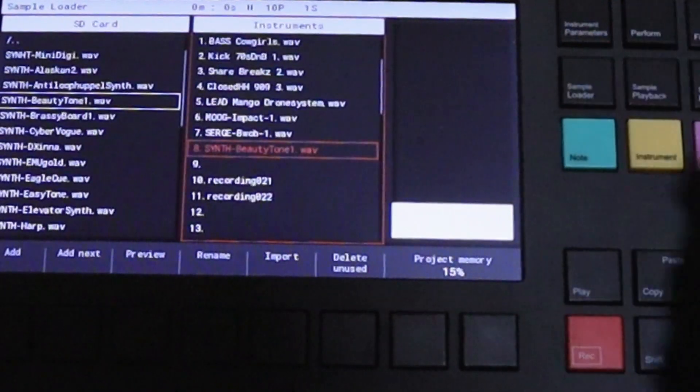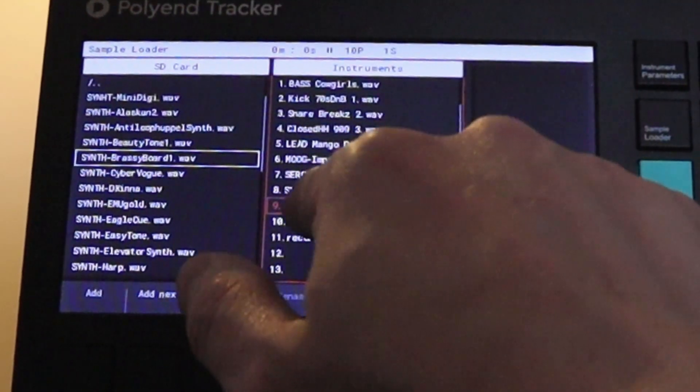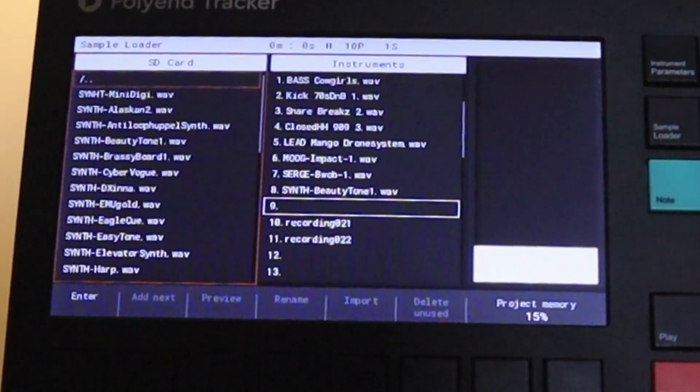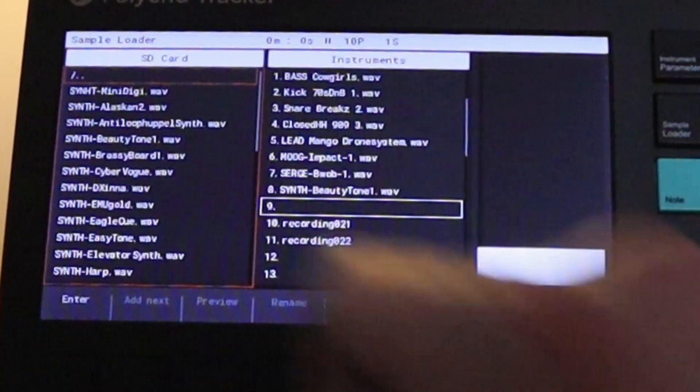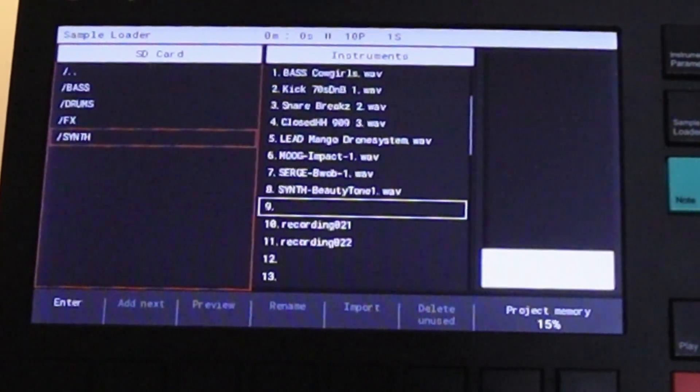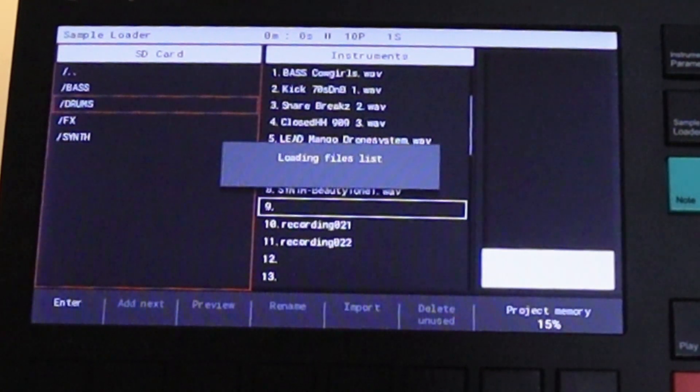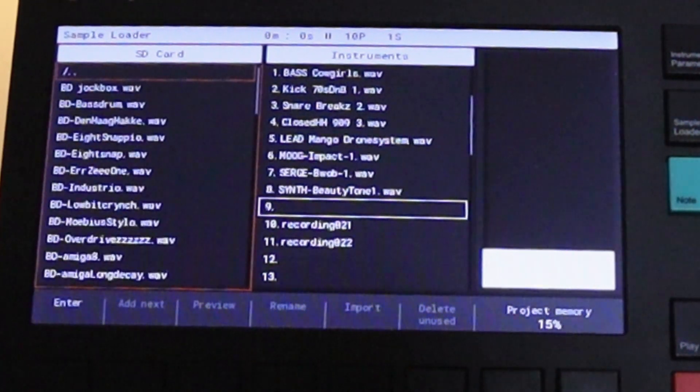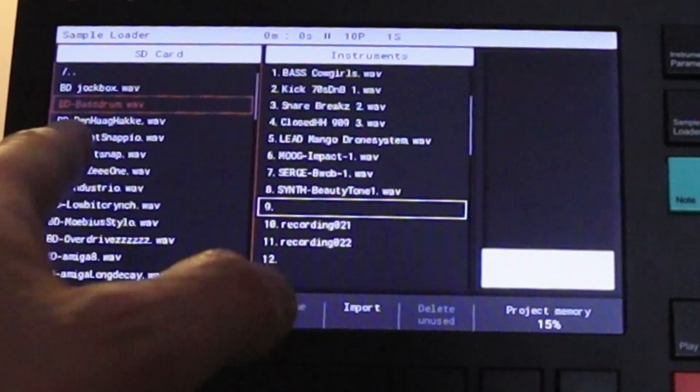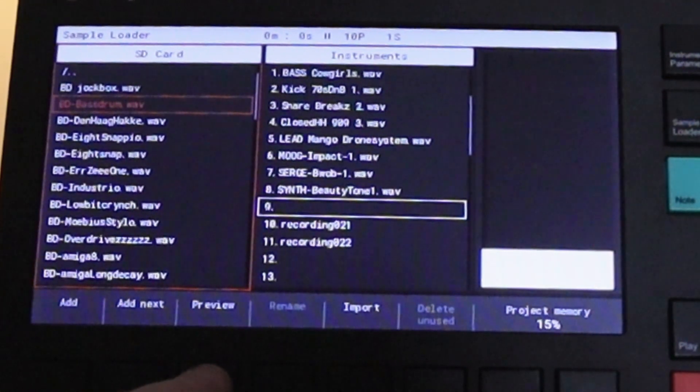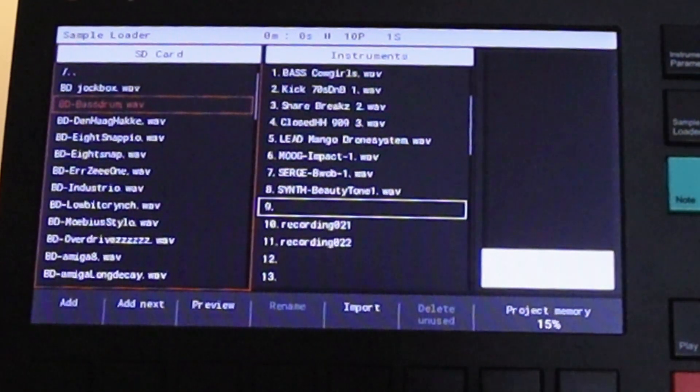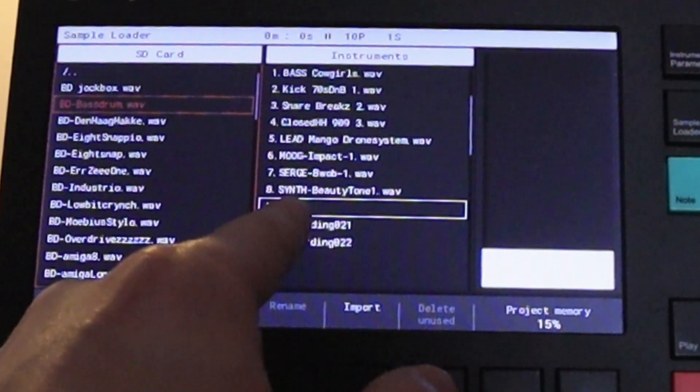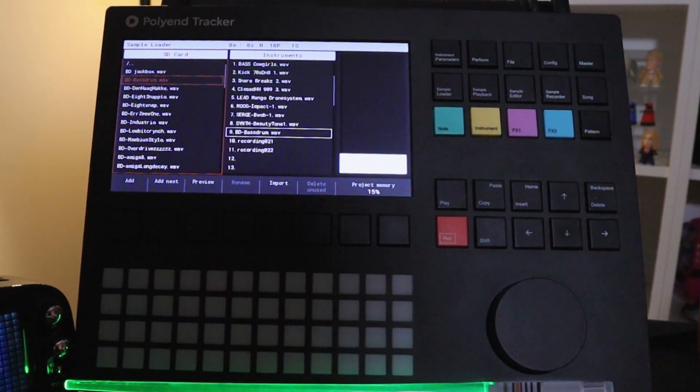All right let's go back to the sample loader. We're going to go to slot 9 on our instruments. And go to left and it'll go straight to the root directory. Let's choose drums. There's bass drum I see right there. Let's listen to it. Okay that's what I want. I can press enter because it's going to go straight into here. Done.